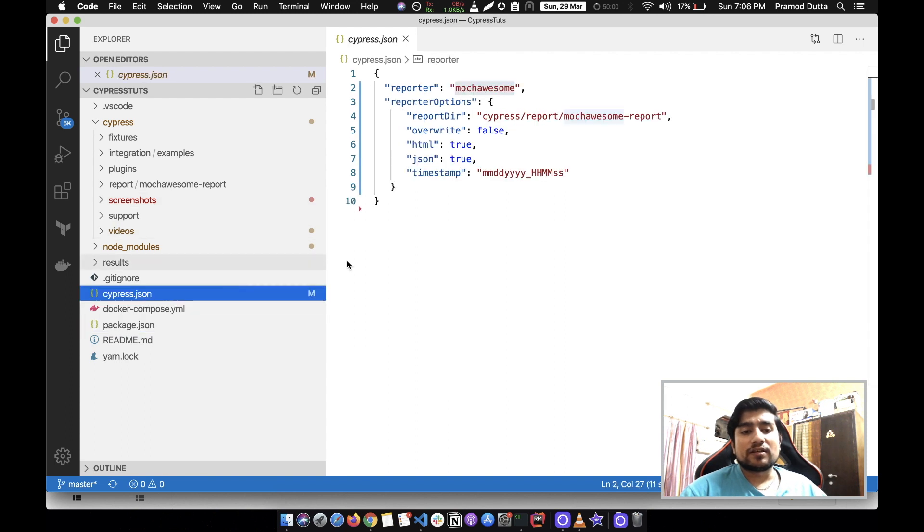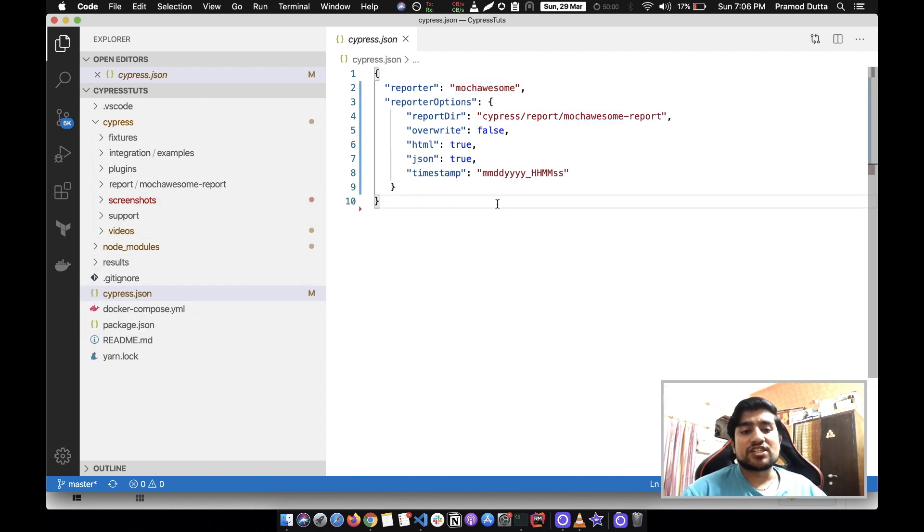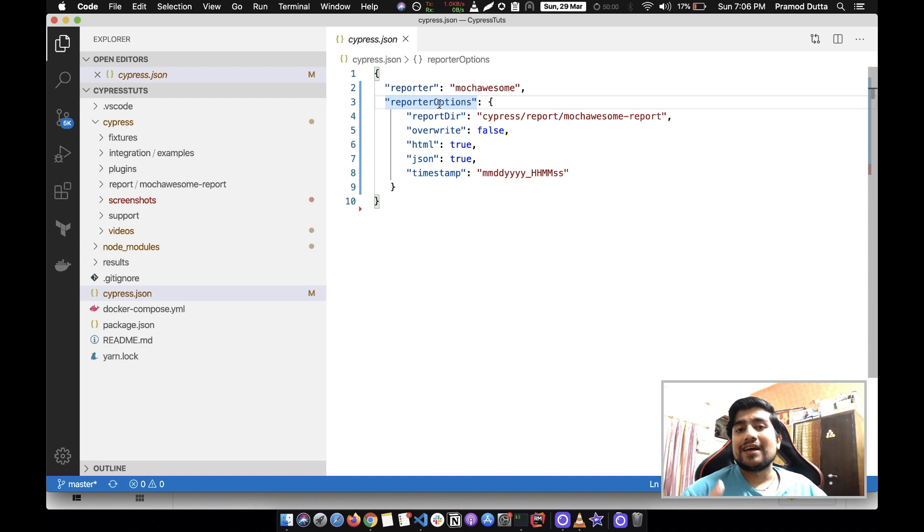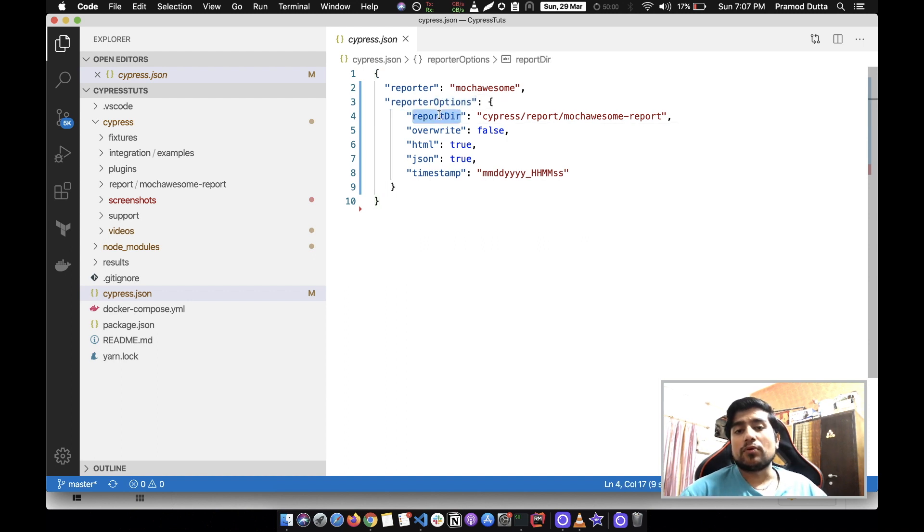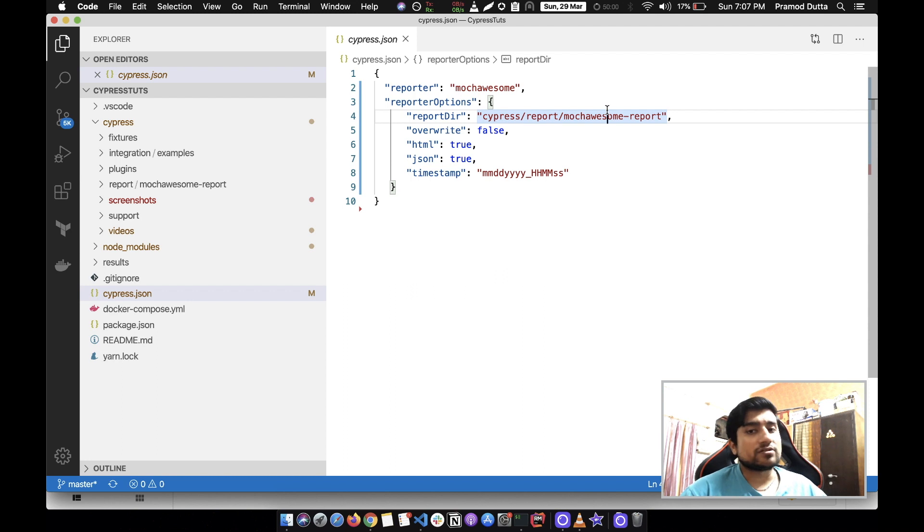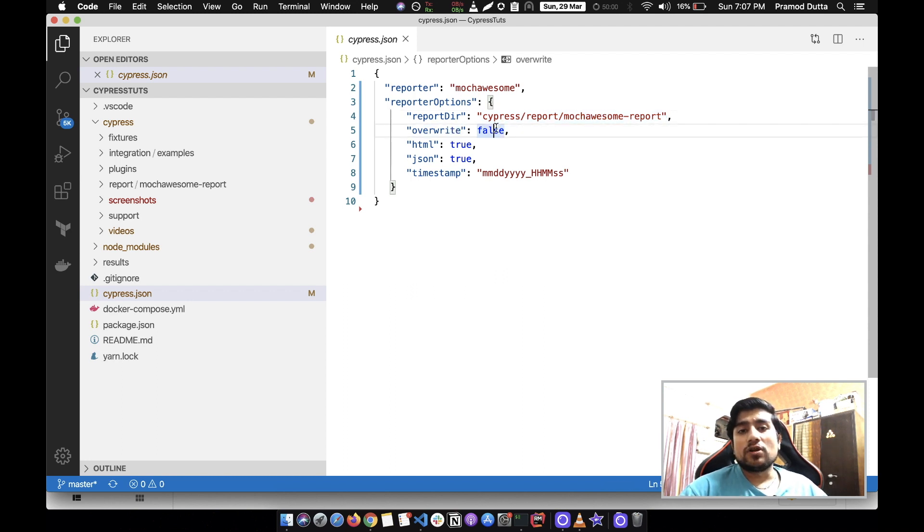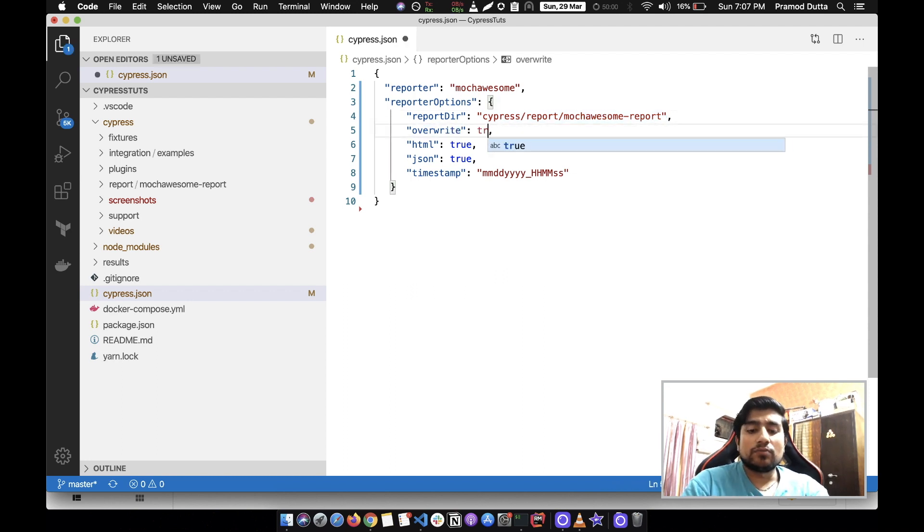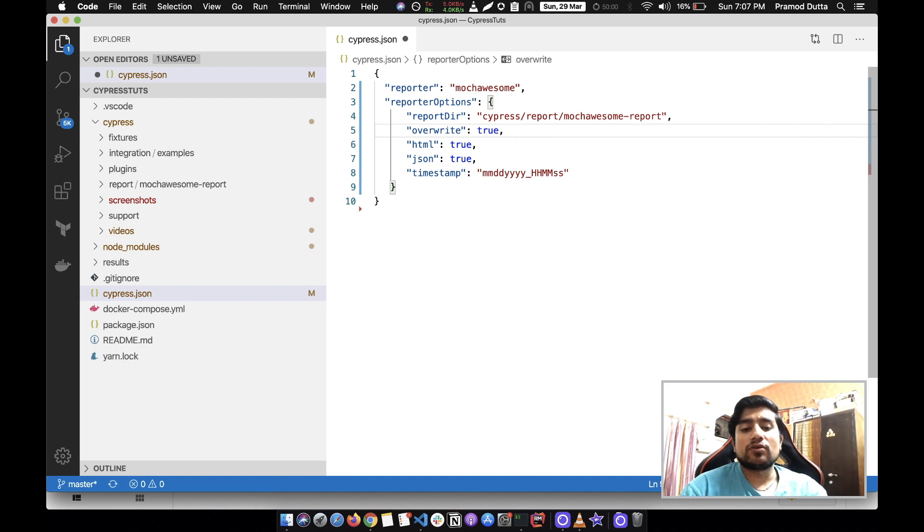After that, when you have done it, in the cypress.json file you can mention the certain reporter attributes, like where do you want to create the reports. I want to create in cypress/report and mocha report. Override false - you can make it true if you want to overwrite the existing one every time.